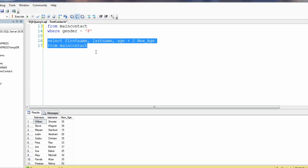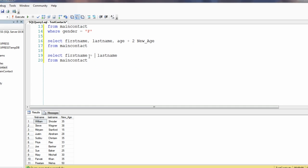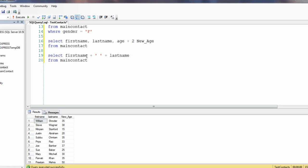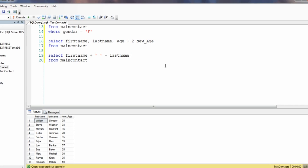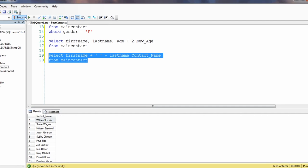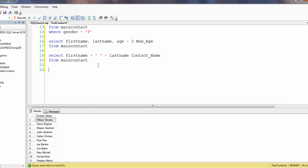Let's look at another example where we combine the first and last names using a plus sign. I want to include a space between them so that the first and last names don't merge together. For the space I'm using two quotes separated by one space, then last_name, and I give it a name called 'contact_name'. Now we can see the contact names: William Schroeder, Steve Wagner, Miriam Stanford, and so on. This is how the column alias is used.